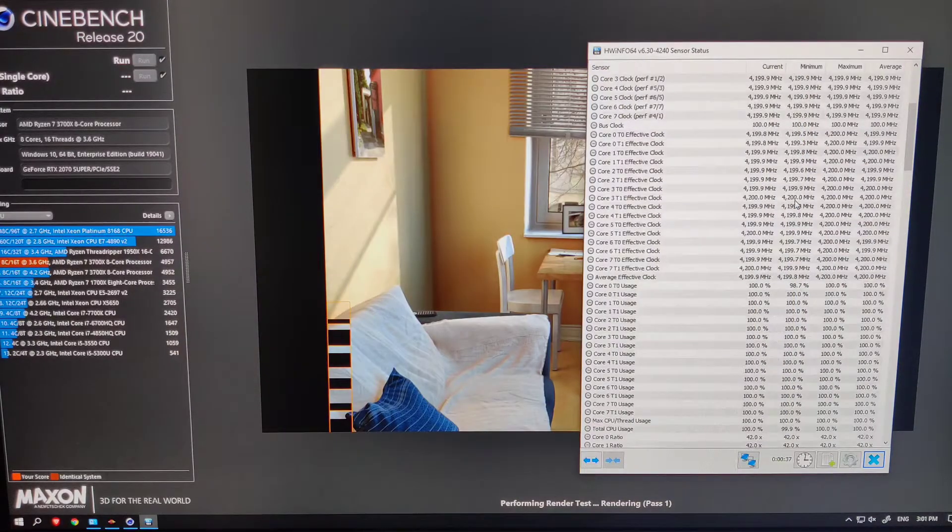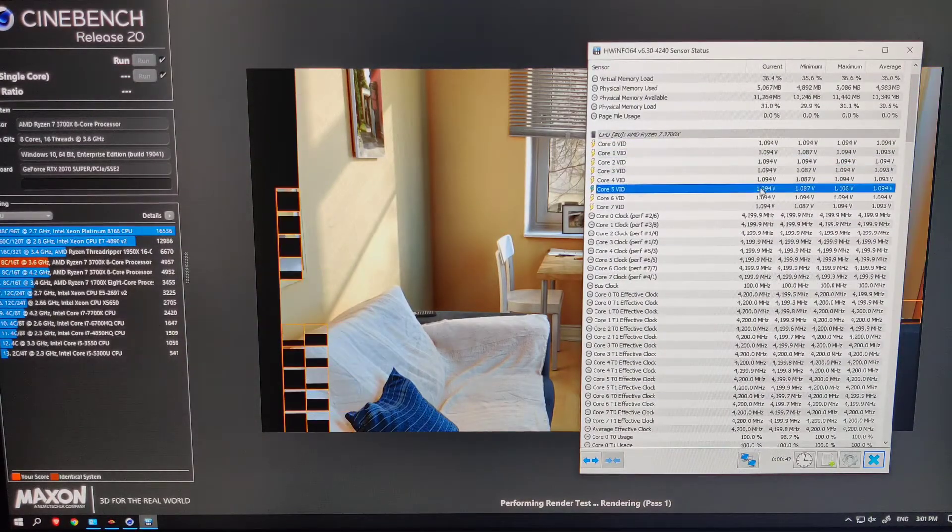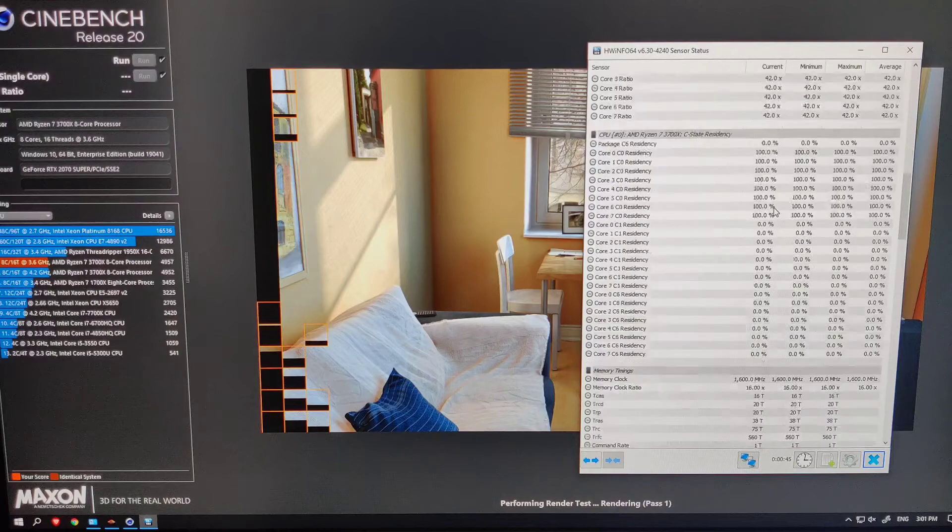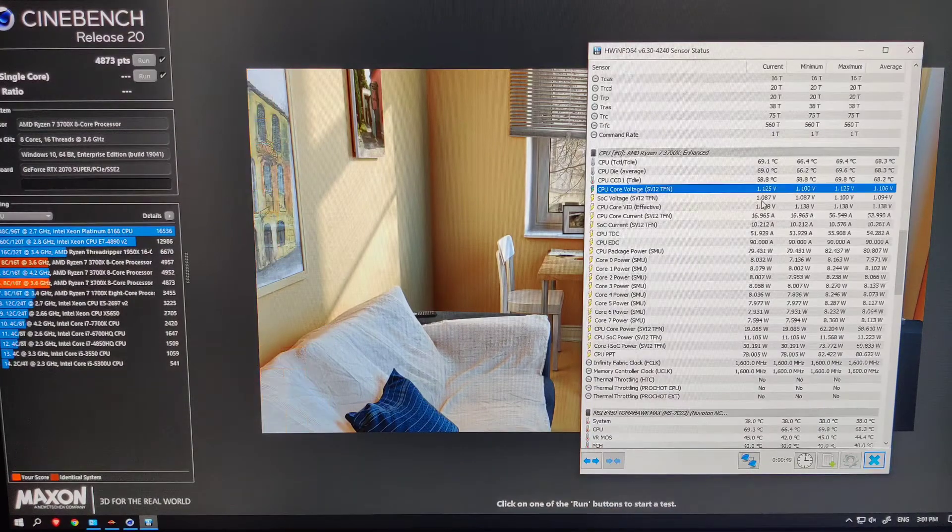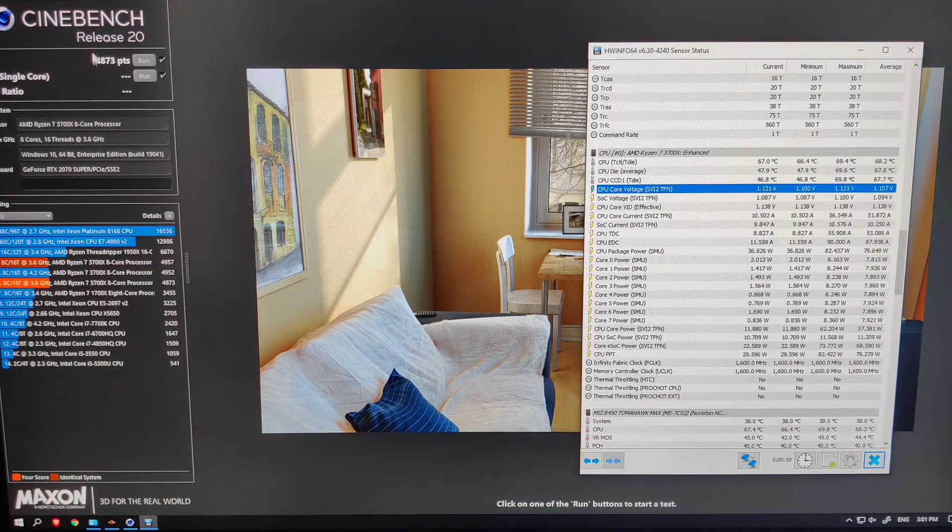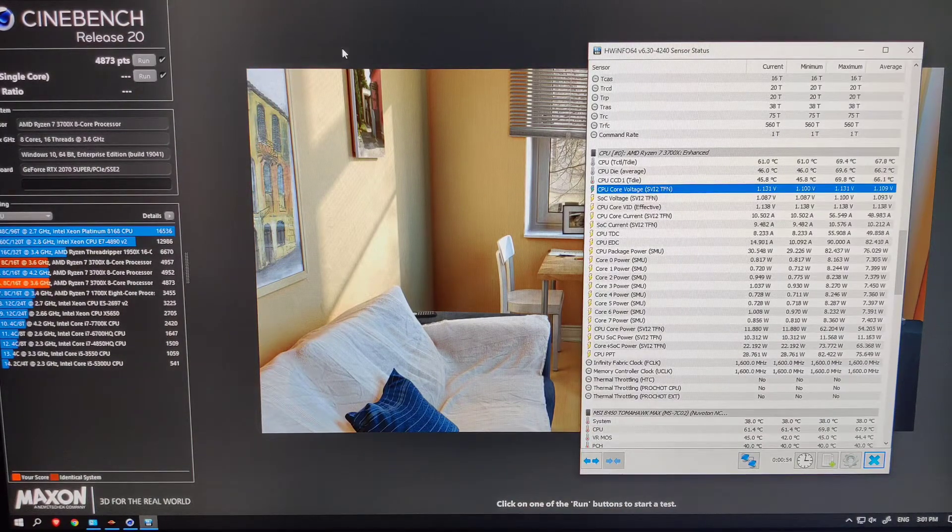But first, let me run Cinebench R20 with the undervolt settings and note down the score so that we can compare it with after BIOS changes to confirm that the BIOS changes were successful.